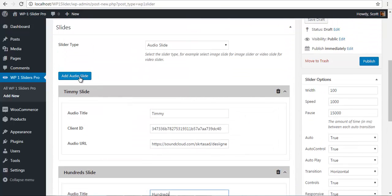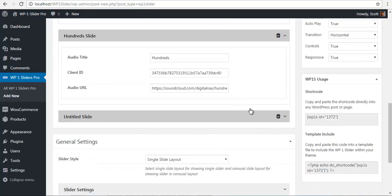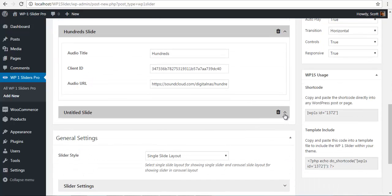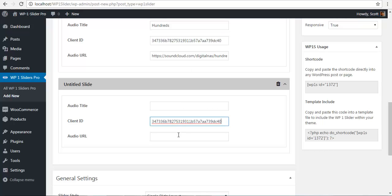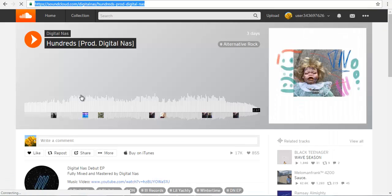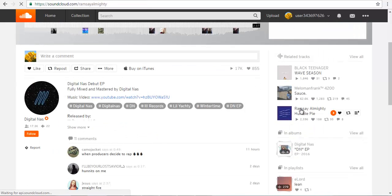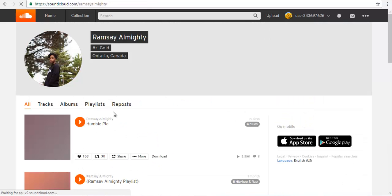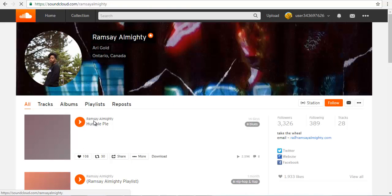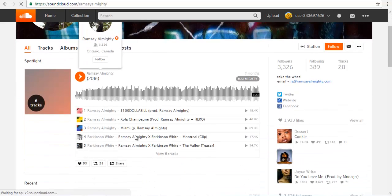And I will add another slide. I will just copy this client ID and paste it here. And the audio URL I am just going to select another song. Say HumblePie.